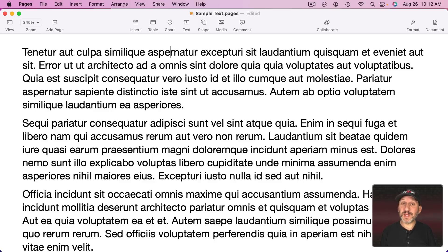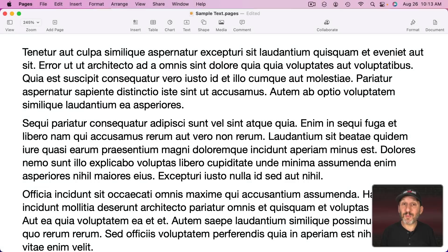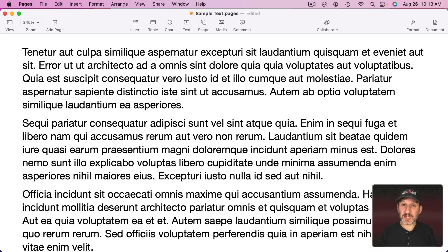Now one thing to know about this is you can modify it with the Option key. Say you have a lot of text to delete. Deleting it one at a time, even holding the Delete key down and letting it repeat, will take a while.